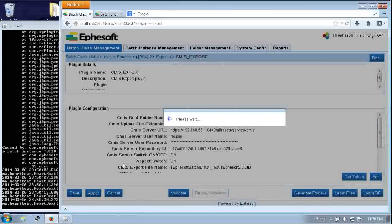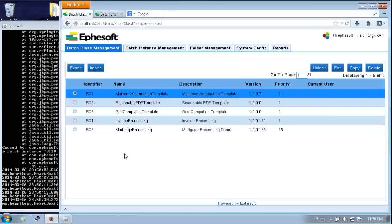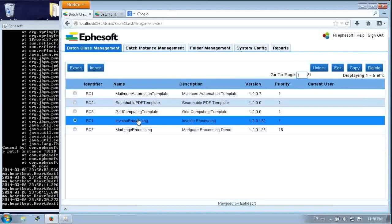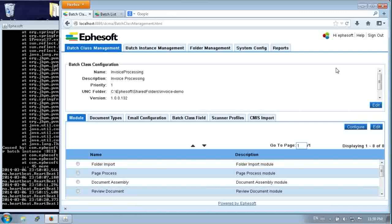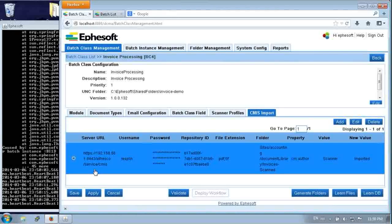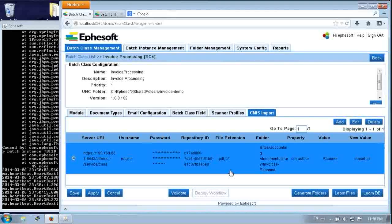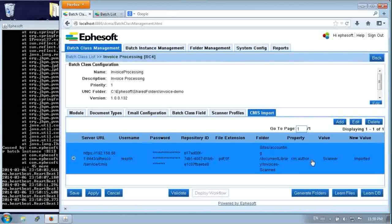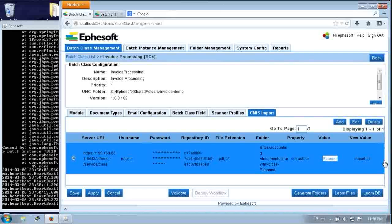So let's look at the import just as quickly. So here we come in and it's one of the modules. And there's the settings. So you can see that we have the same URL. We put in our repository ID. We're looking for PDFs and TIFFs. There's the folder we're pulling stuff out of. The CM author properties that we're looking at. If it says scanner, we'll take it. And then we'll set it to imported.